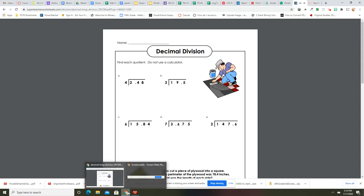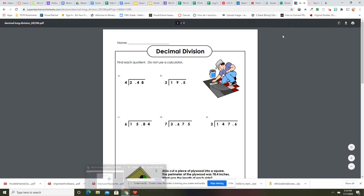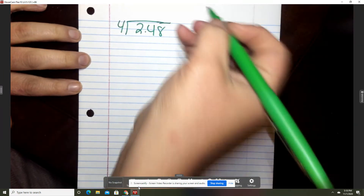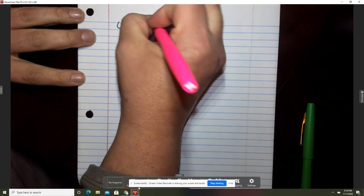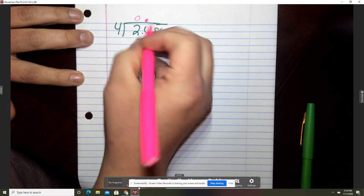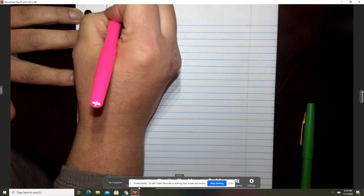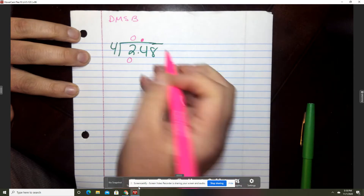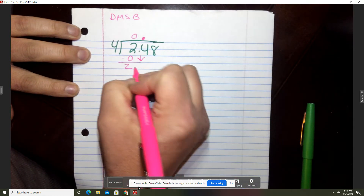So we're going to start with the first problem and we're going to do it both ways — the regular way and the box way. So we have 4 into 2 and 48 hundredths. First thing we're going to do is bring up the decimal. How many times will 4 go into 2? It won't. So put a 0. Zero times 4 is 0 — remember, dirty monkeys smell bad. We subtract and that's 2. We bring down the 4.